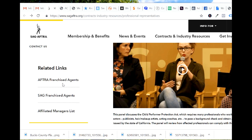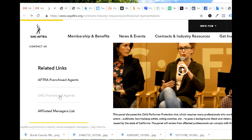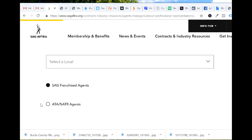SAG is Screen Actors Guild, so if you want to be acting in movies — let's click on it. Say you're a movie actor and you've done some independent movies. I believe — I'm not sure — but I think you have to be Screen Actors Guild, part of the union, to get these agents.